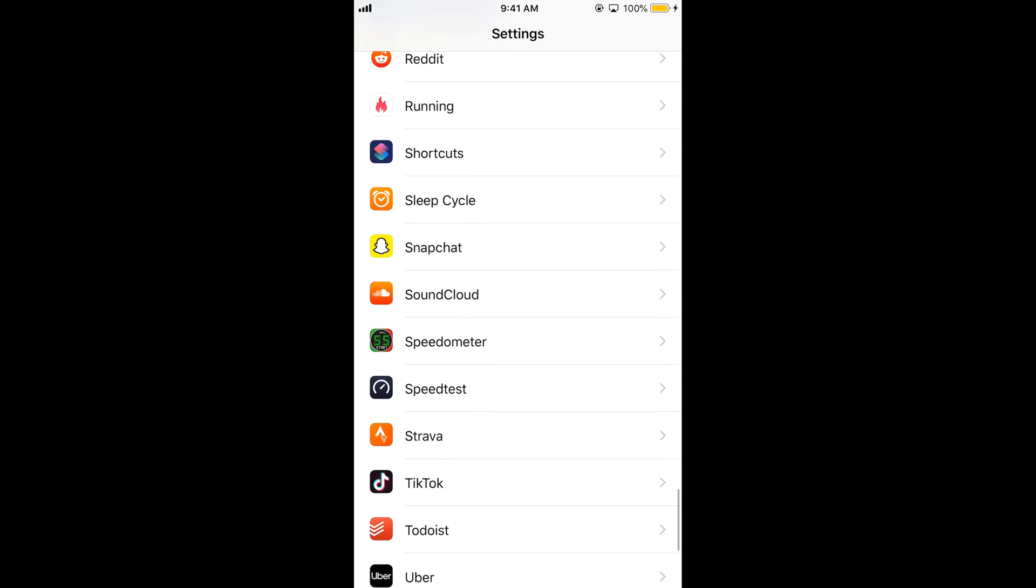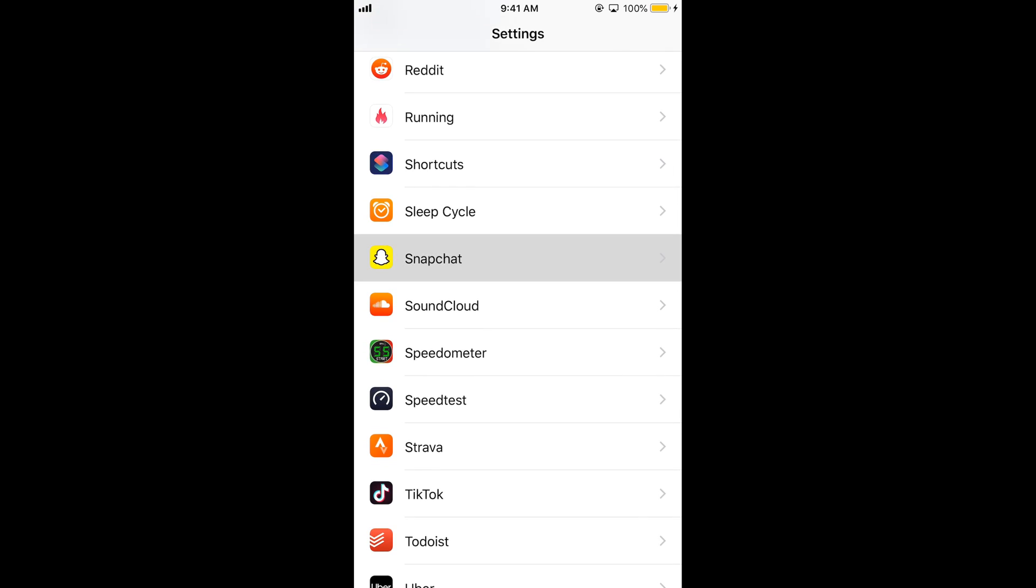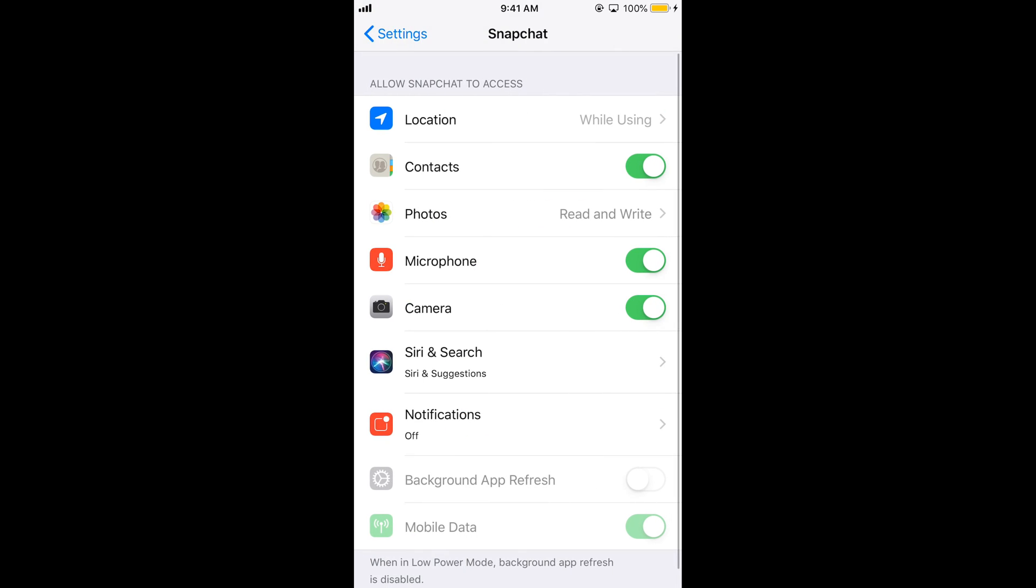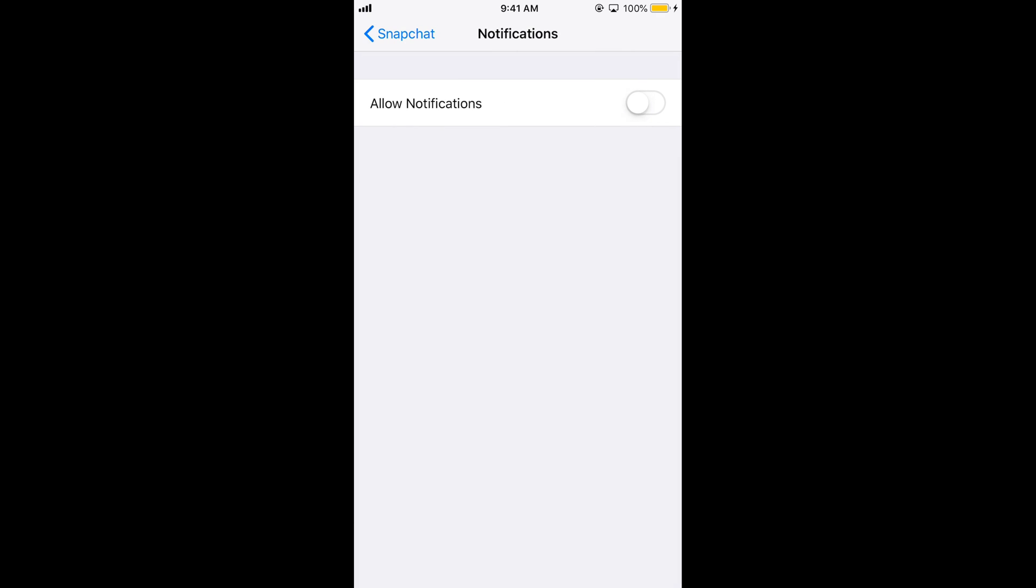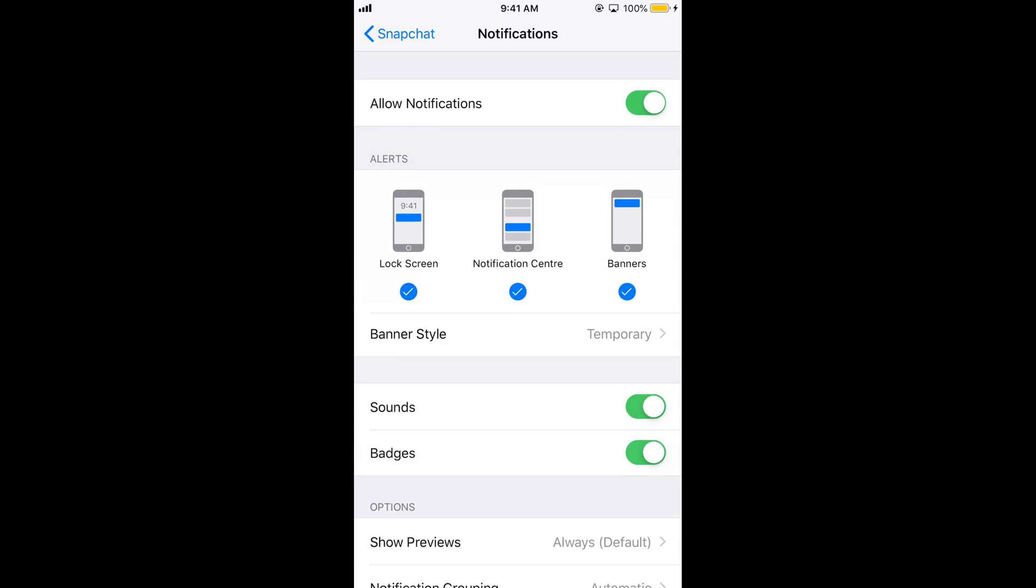Search for Snapchat. Here we have Snapchat, open it. Then tap on notifications and turn on the allowed notifications.